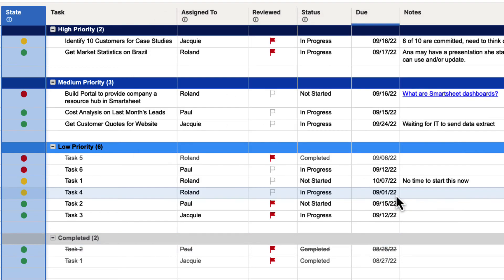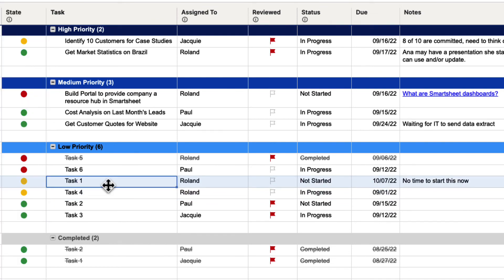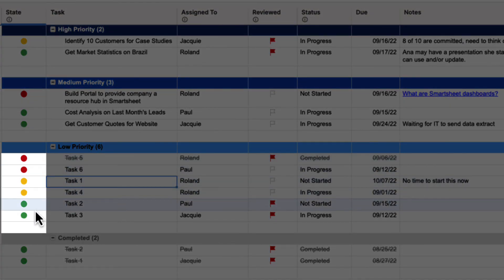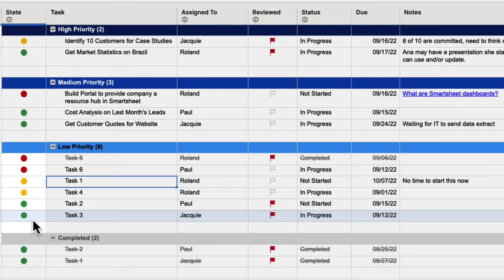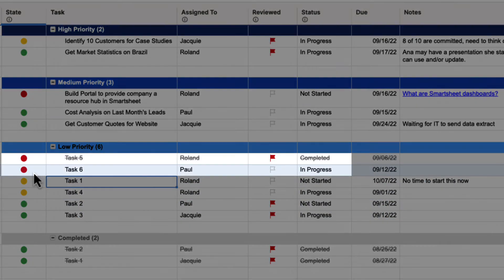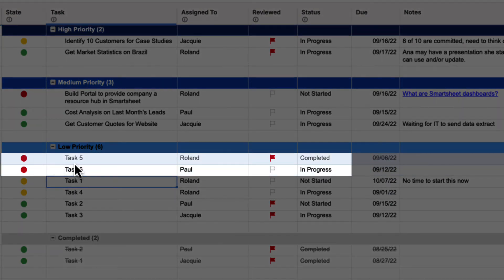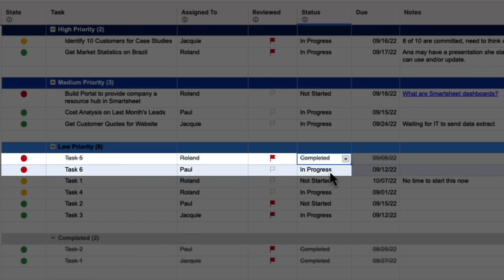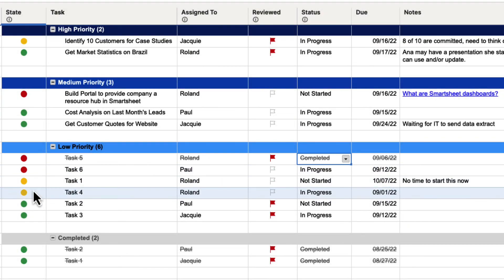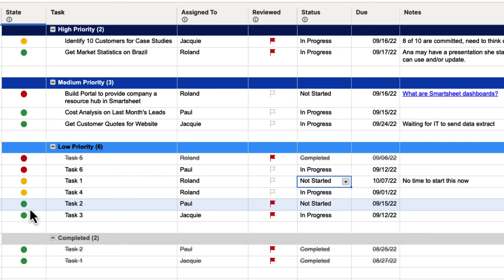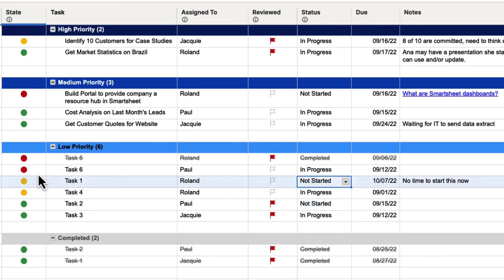When we hit OK, you'll notice a couple things. First, it sorted red, yellow, green like we wanted. After it put those in order, it then said: out of the two reds, let's sort the Status column. Because Completed is now first — we changed that value — Completed is on top and then In Progress. Then out of the yellow values, Not Started is on top and then In Progress. And then out of the green values, Not Started and then In Progress. So it looks at the first sort column and then the second.